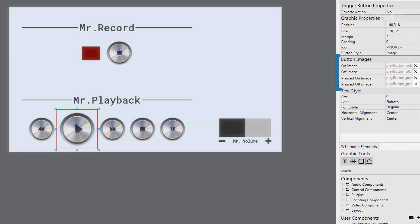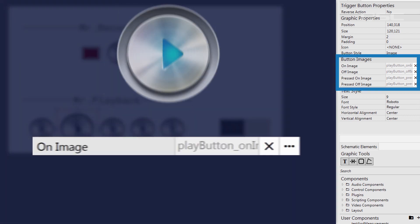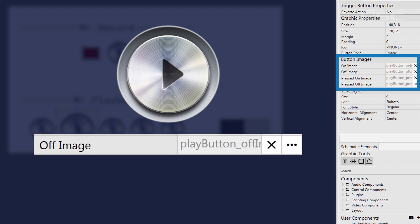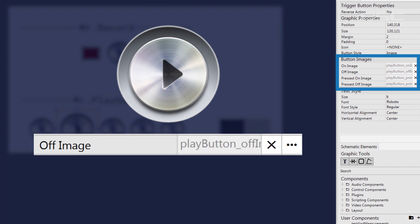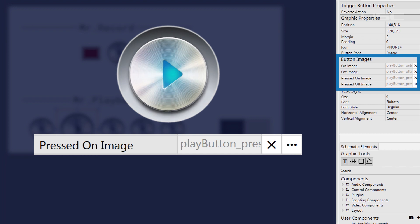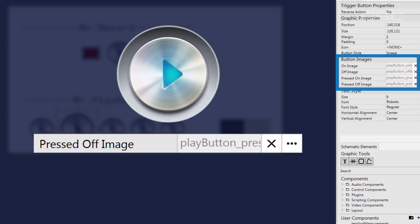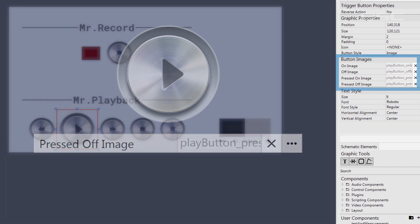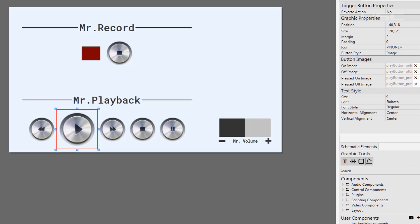A button has a few different states. An on state, and an off state. As well as the pressed on, which is visible while you are pressing the button to turn it on. And pressed off, which is visible while you are pressing the button to turn it off.